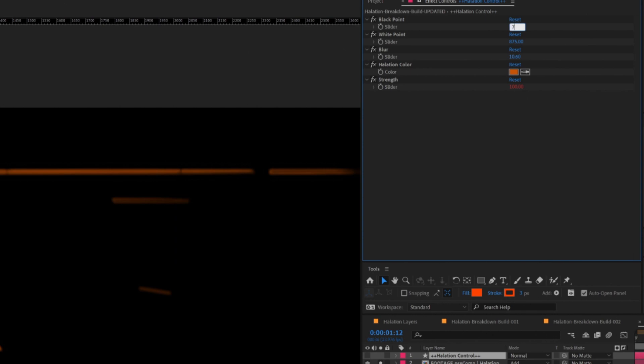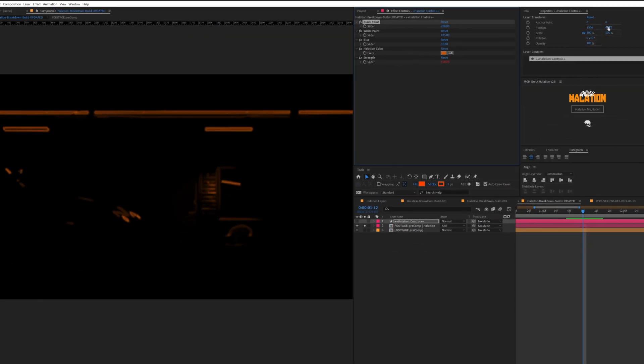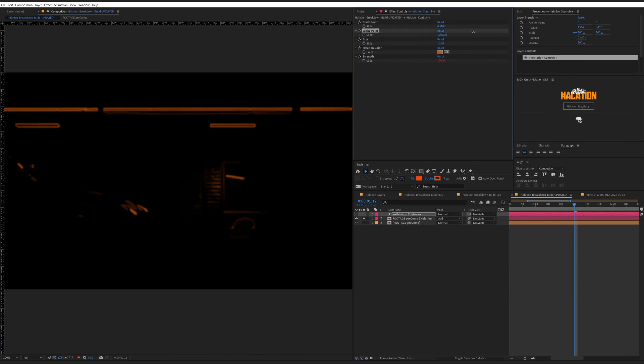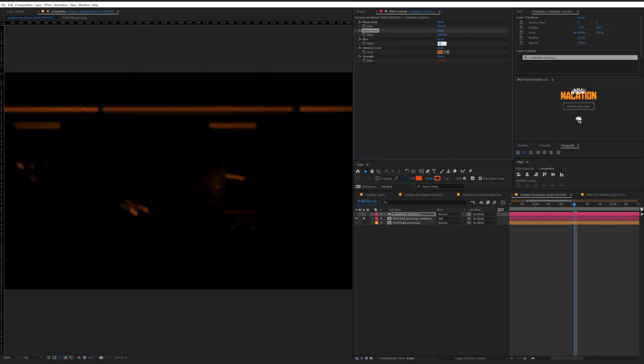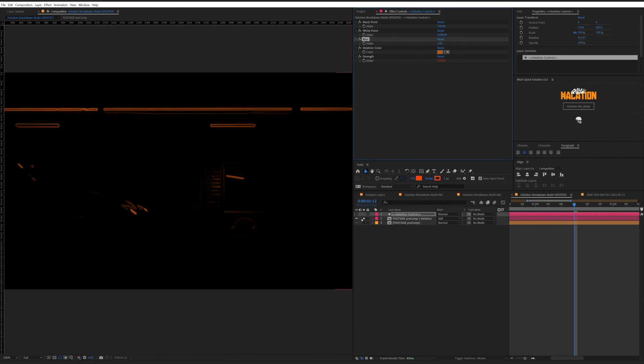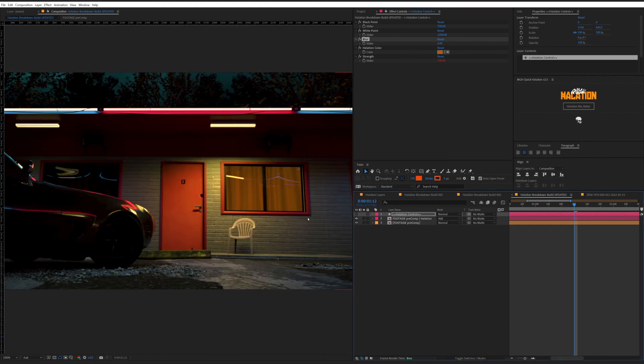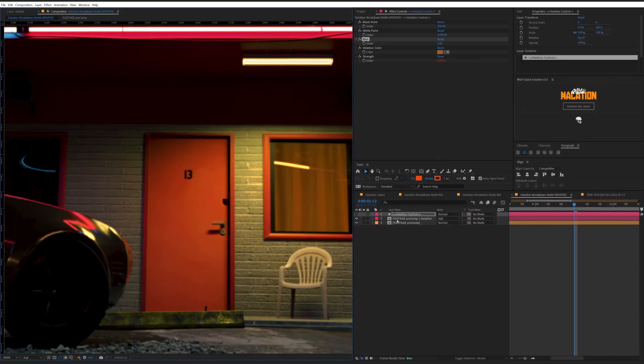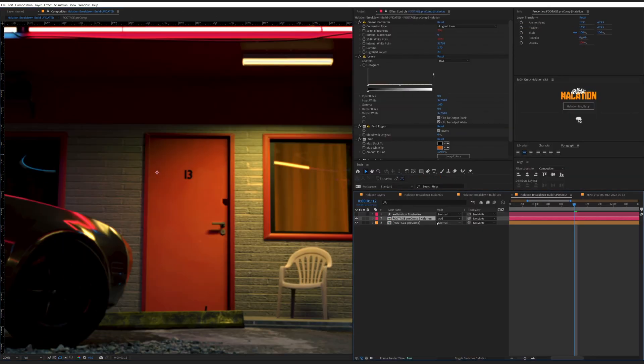This is the black point, and you can adjust this for your footage. And this would be the white point. Very similar to how we work with it the other way. Drop this down to six and see where this gets us. And we have our Hallation on there. And it was that quick. Now you can spend more time with your friends.